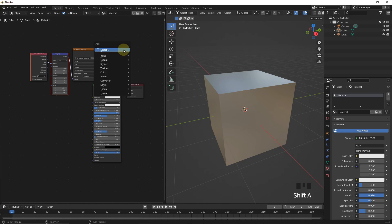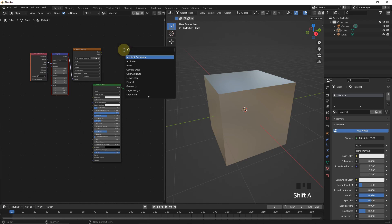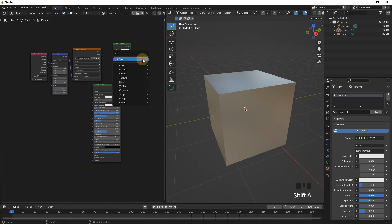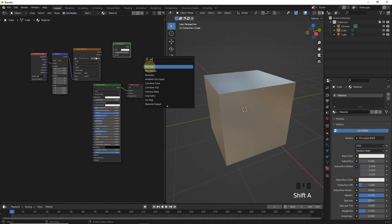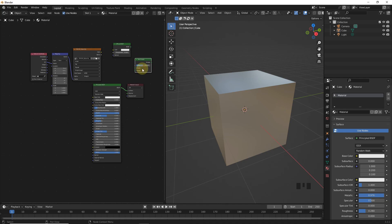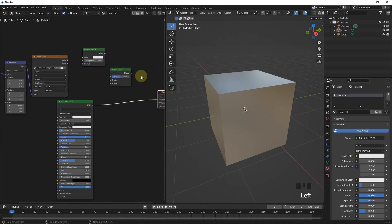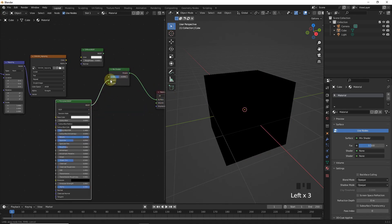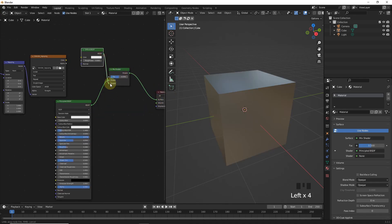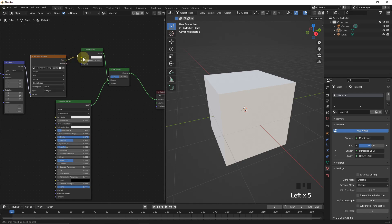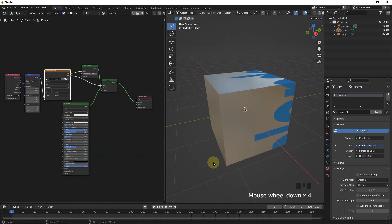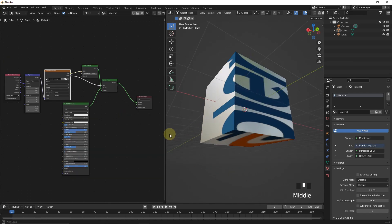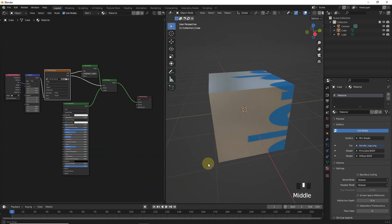Now, add diffuse and mix shader like this. Now, let's connect these like me. As you can see, it's not looking good.